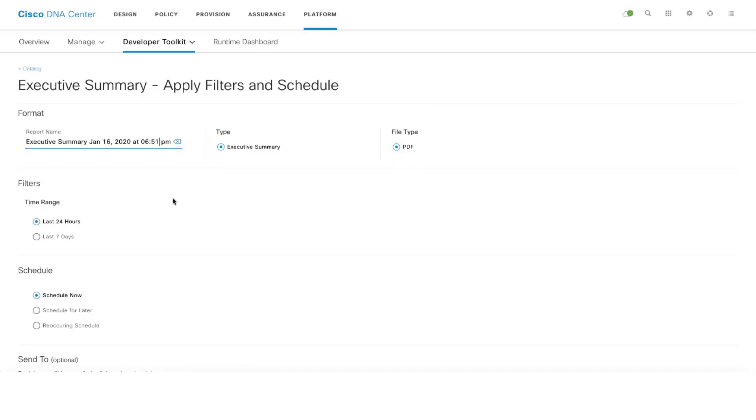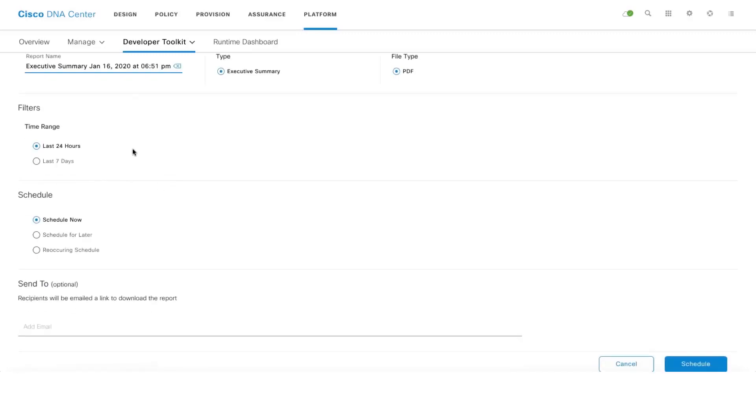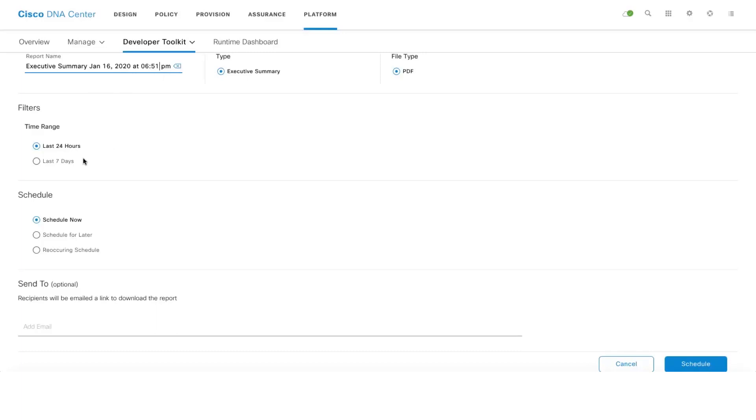There are two types of reports one can generate: daily report and weekly report. If you select daily report, the report will contain data from Jan 15 6:51 PM to Jan 16 6:51 PM. If you select weekly report, the boundary here is midnight, which means the report will contain data from Jan 16 midnight to the last seven days.